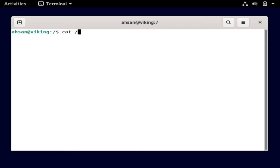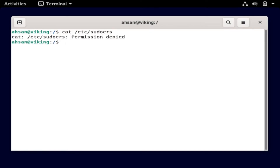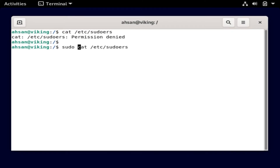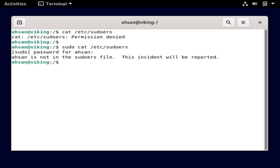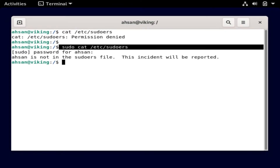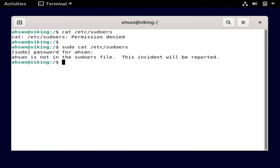If I try to cat /etc/sudoers right now, it says permission denied. Now if I try sudo and run the same command — it's asking me for the password — I enter the password and it says 'ason is not in the sudoers file.' So I'm not able to cat the file even after running sudo.